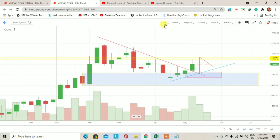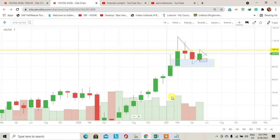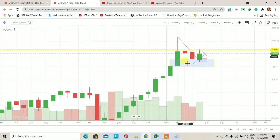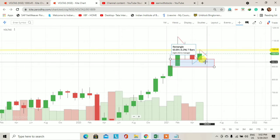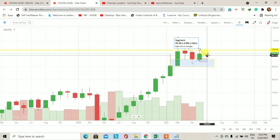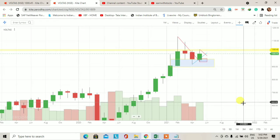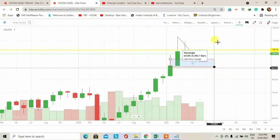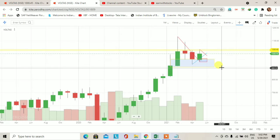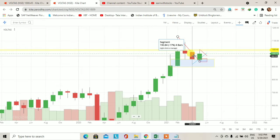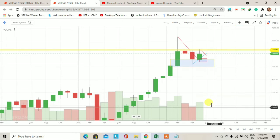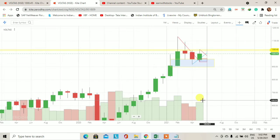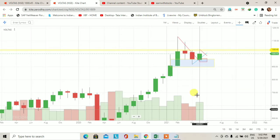अब चलते हैं higher time frame पे, means monthly chart पे. पिछले two months के trading session में price ने एक low बनाया था 918 का और इस month के first trading session से price upside move करता हुआ नजर आ रहा है. यह monthly trading session लगभग complete हो चुका है और इस monthly candle में bullish candle बनता हुआ नजर आ रहा है. Volume की बात करें तो पिछले month के मुकाबले इस month के trading session में बहुत ज्यादा volume trade हुए हैं.